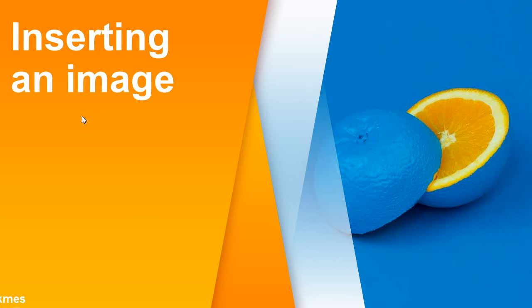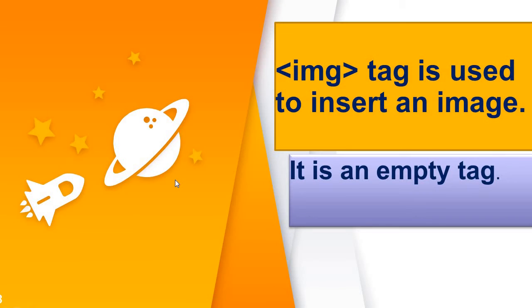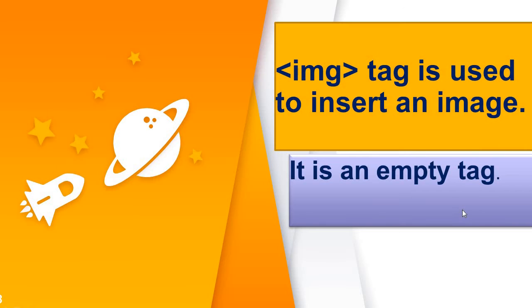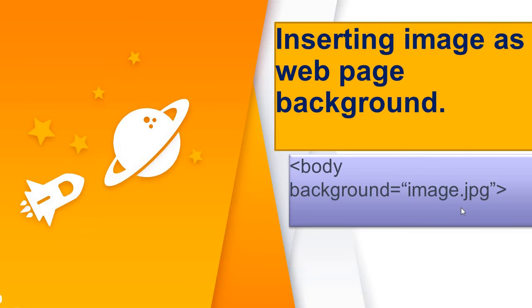Now second topic, how to insert an image. It is also called as inline image. Image tag is used to insert an image. It is an empty tag. Then you can also use image as your background.